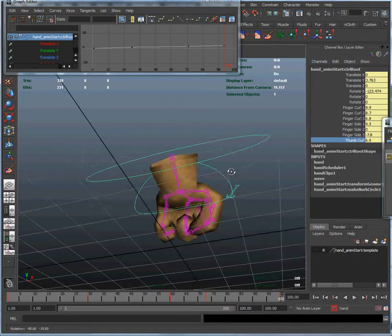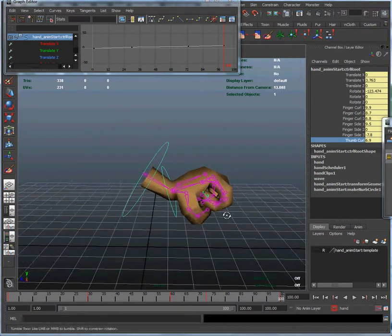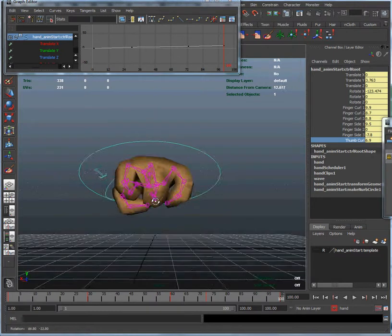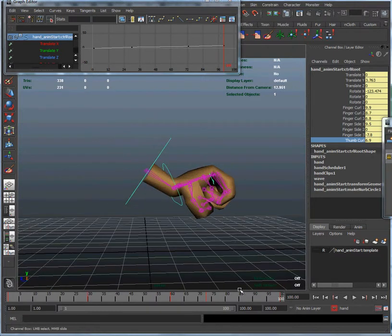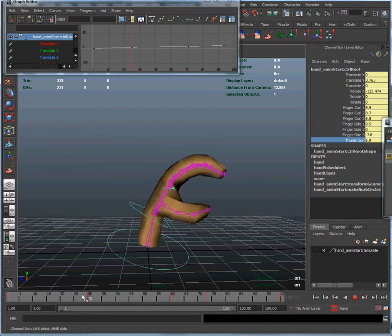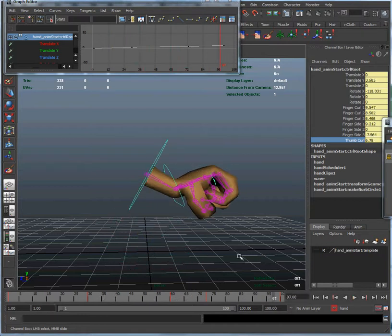And this is all a matter of personal preference. There's no right or perfectly right way or perfectly wrong way to grasp a hand. Just something that looks reasonable.